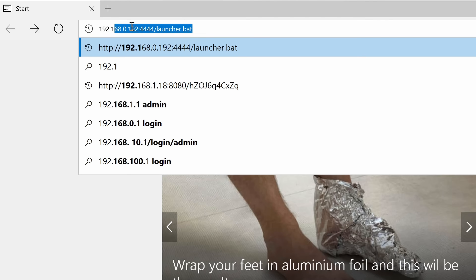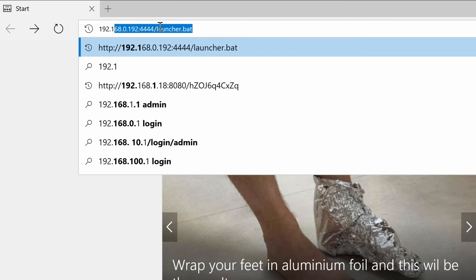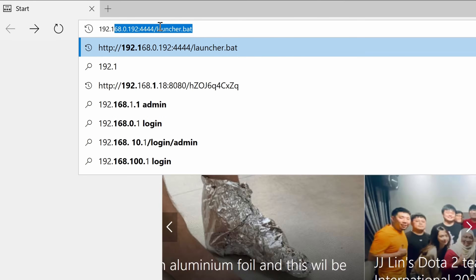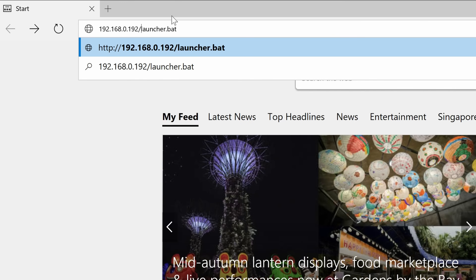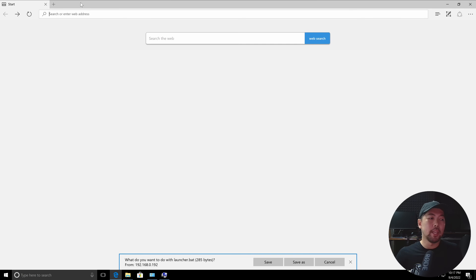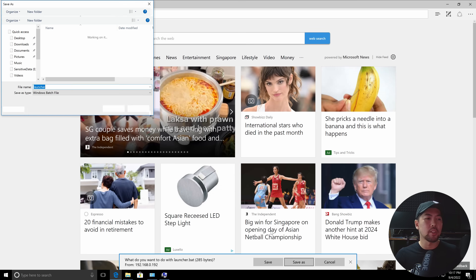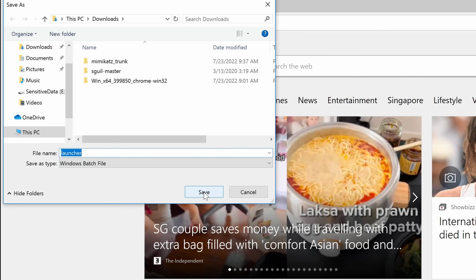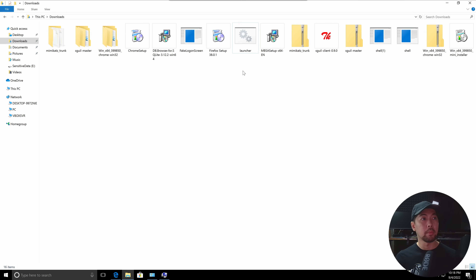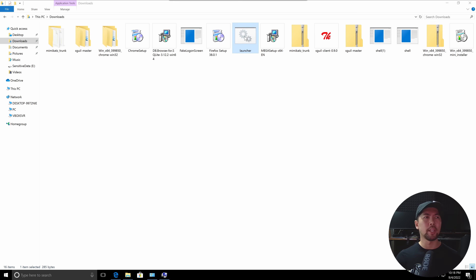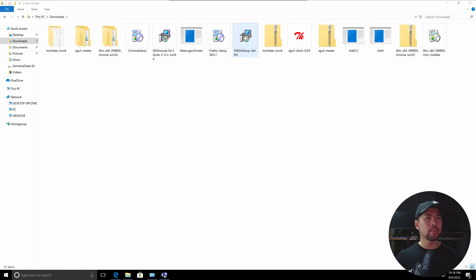Here we have the target machine — a Windows computer. In the real world, you'd have a domain name followed by the port number and the launcher.bat filename. The victim enters the URL, hits enter, and is prompted with 'What do you want to do with launcher.bat?' They save it to the Downloads folder, double-click it, and it is literally game over.